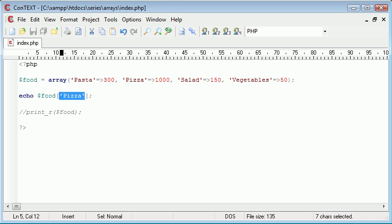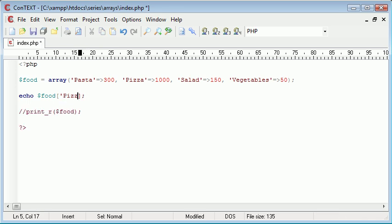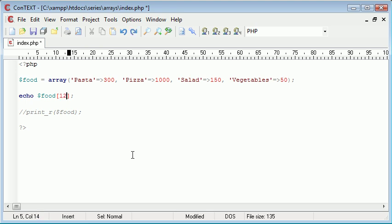So associative arrays are really, really good to use, especially when you don't want to remember 0, 1, 2, 3, because that can be a bit annoying. But yeah, that's basically associative arrays in PHP.